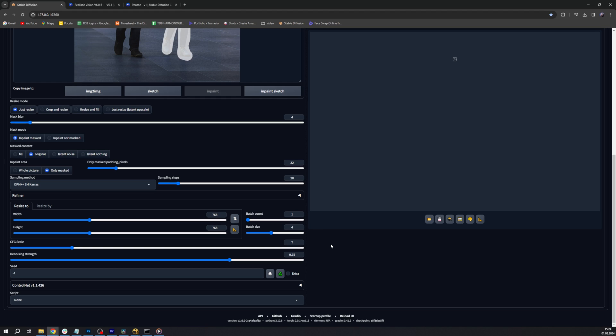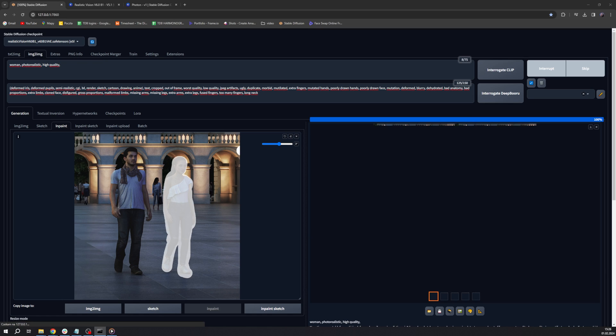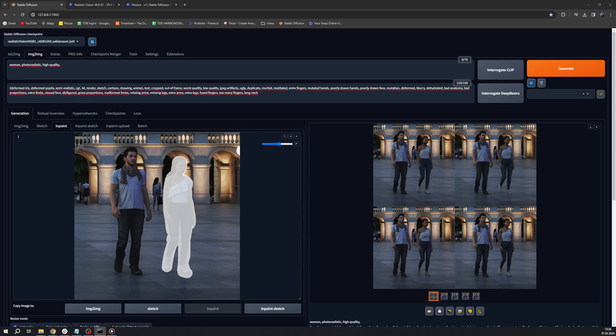We can obviously add more but it will take longer to process, and usually one of the four images works pretty well. Now the most important: denoising strength.